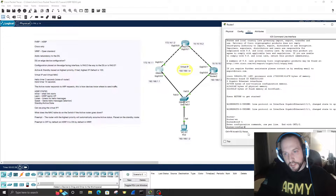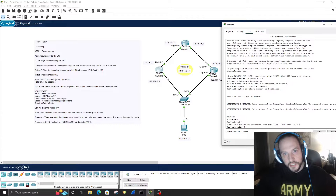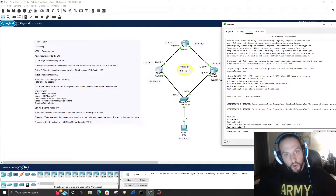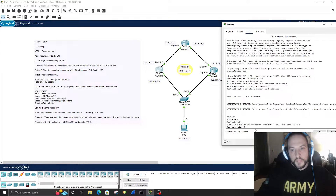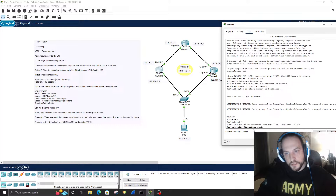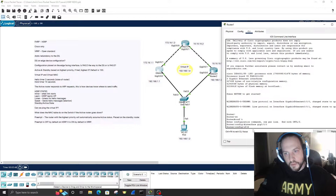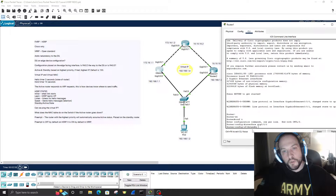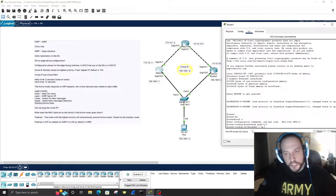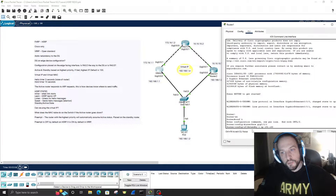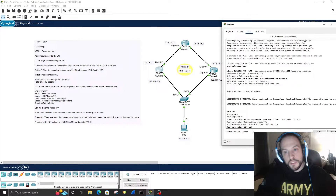HSRP is configured on the interface facing the edge devices — that's gigabit zero/zero/zero, which is where the default gateway is. Go into the interface: 'interface gigabit zero/zero/zero'. The command is 'standby', then the group number — you can use zero to 4095, we'll use group one — then 'ip' followed by the virtual IP address, which is 1.4.